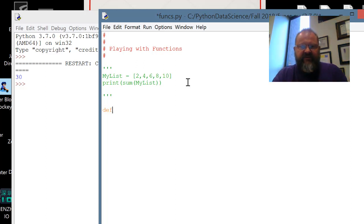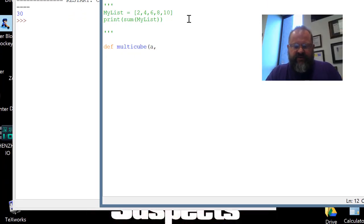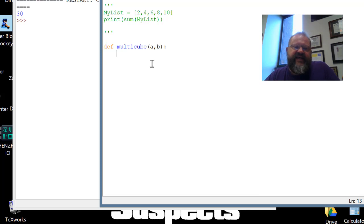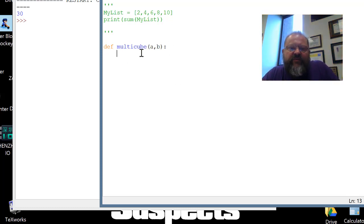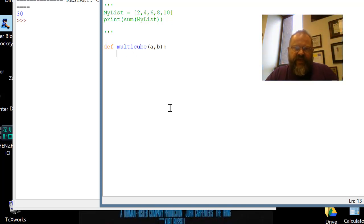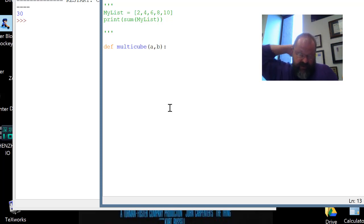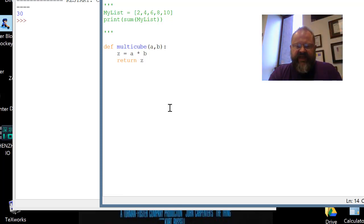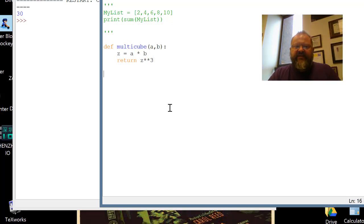What I usually do is create a function called multicube. Multicube is going to take two parameters, a and b, and multiply them together, then return the cube of that product. You can see I've used the def keyword — def is short for definition, what we put in when we want to define a function. I say def, then multicube, then give it the parameters a and b, then a colon to start a code block. Inside, I create a variable z and assign it a times b, then return z cubed.